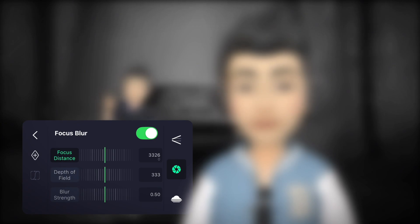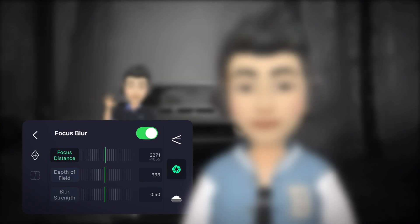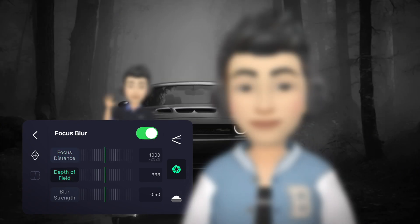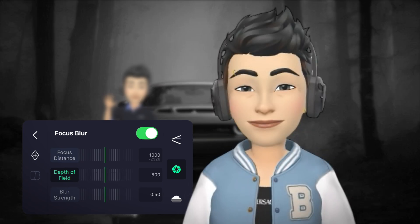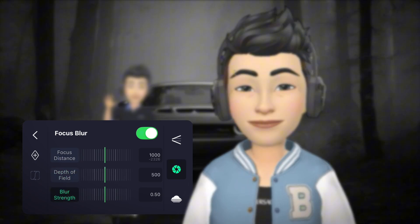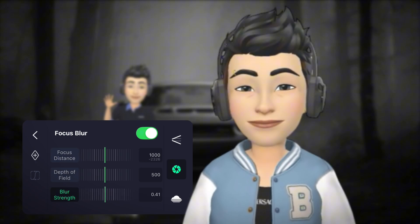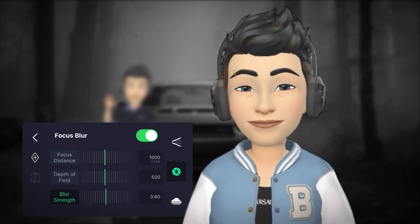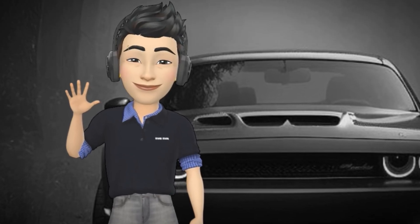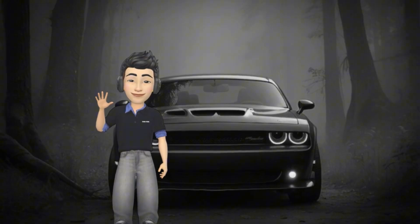Let's try it. First enable focus blur so it applies to the entire timeline, then set the focus distance to 1000 and the depth of field to 500. This works because we have a 500-unit distance between our two main images. You can also adjust the blur amount to your liking.